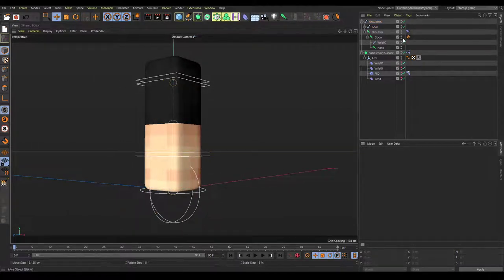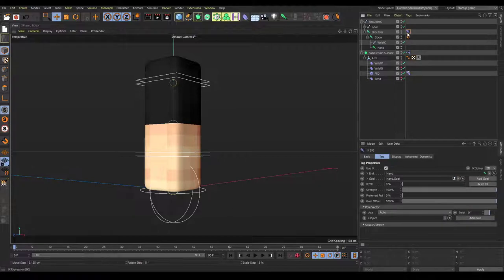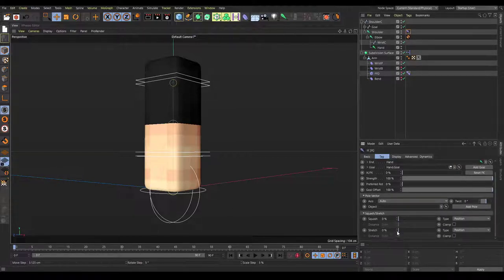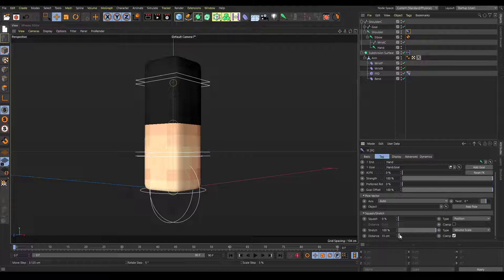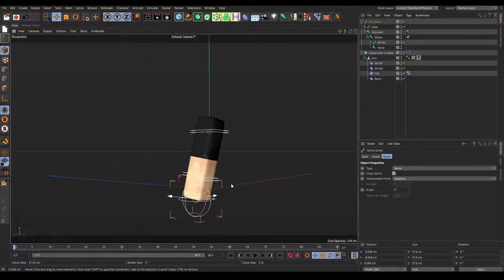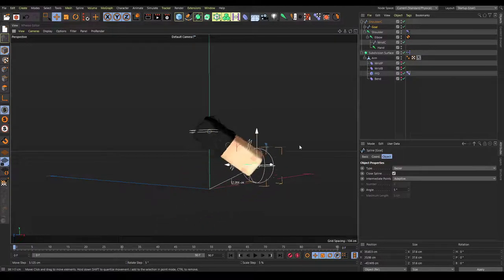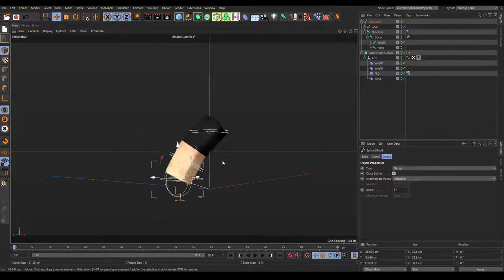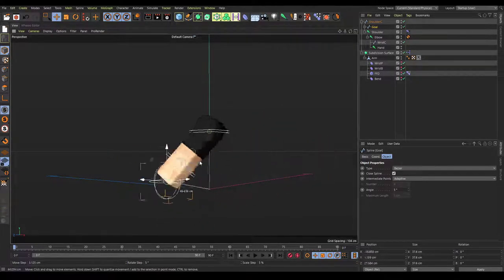To add a simple stretch, go into the shoulder joint where the IK tag is, open up squash and stretch, set the stretch to 100, then change the type from position to volume scale. Set clamp, and change the value to somewhere between 11 and 22 — I'll go with 20. Now when we move this, you can see that it will stretch.